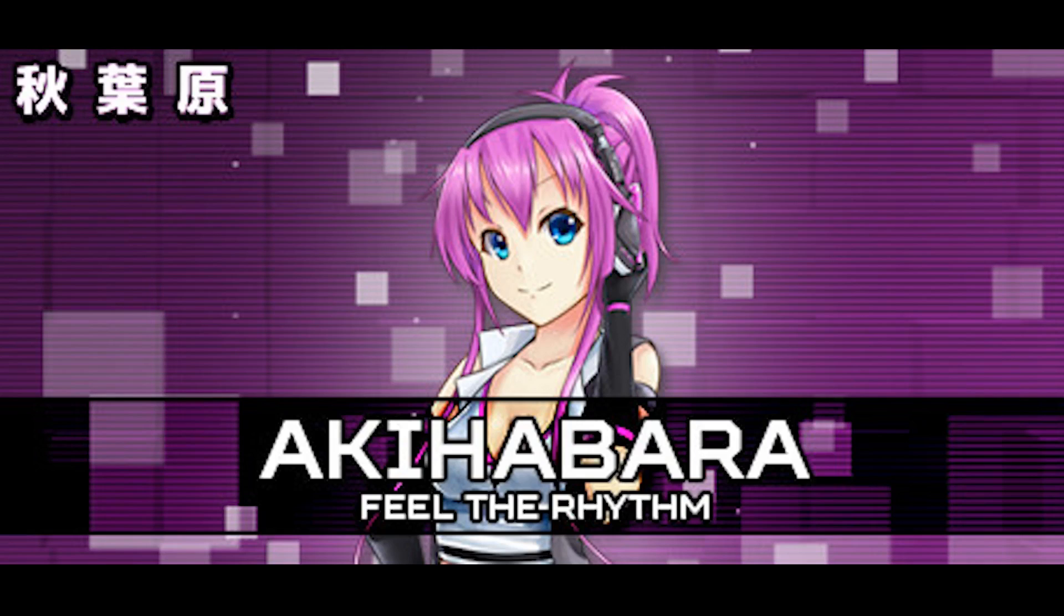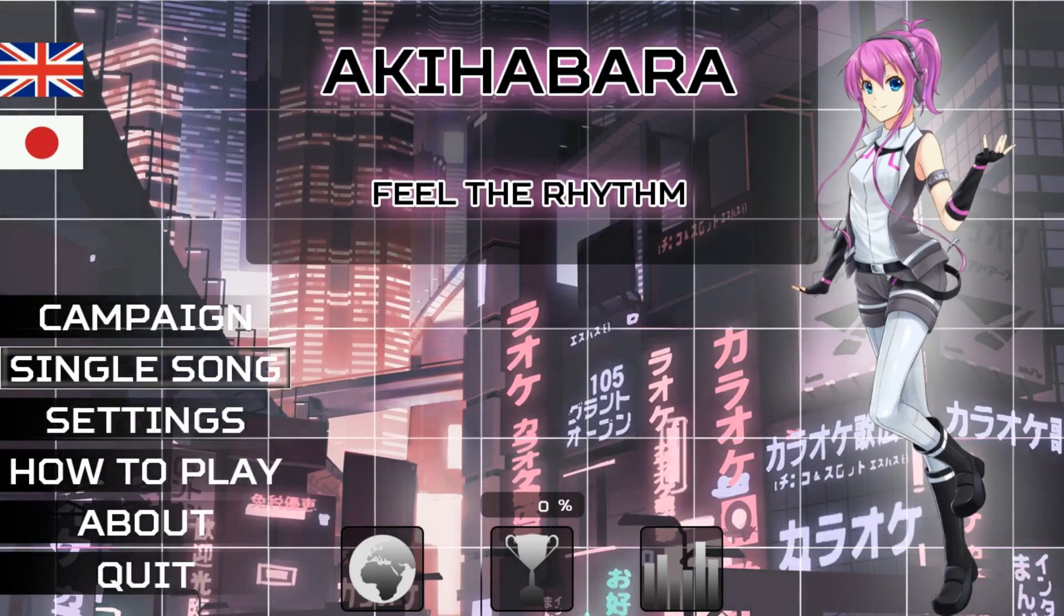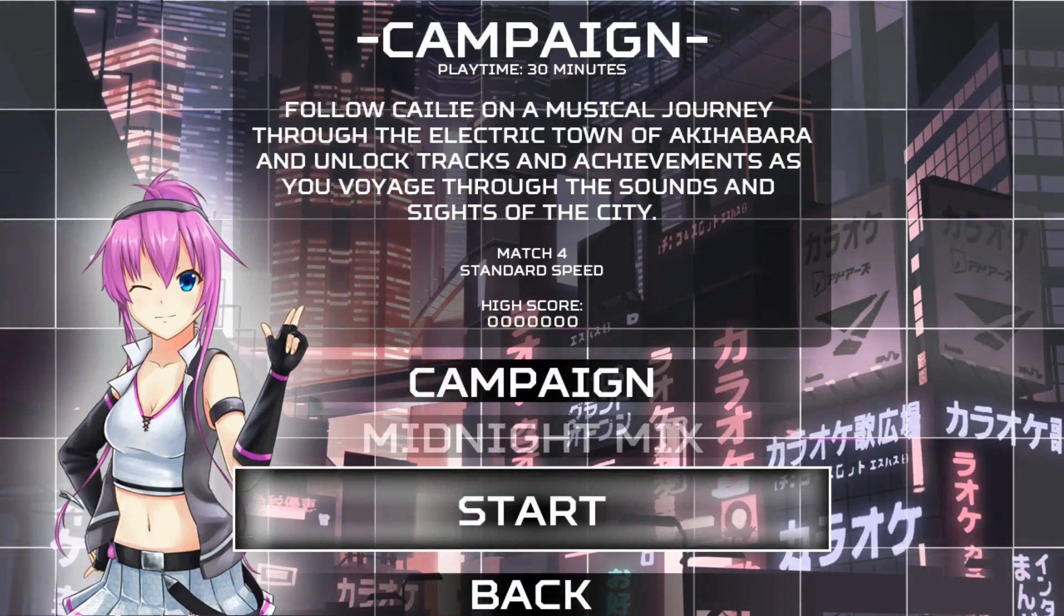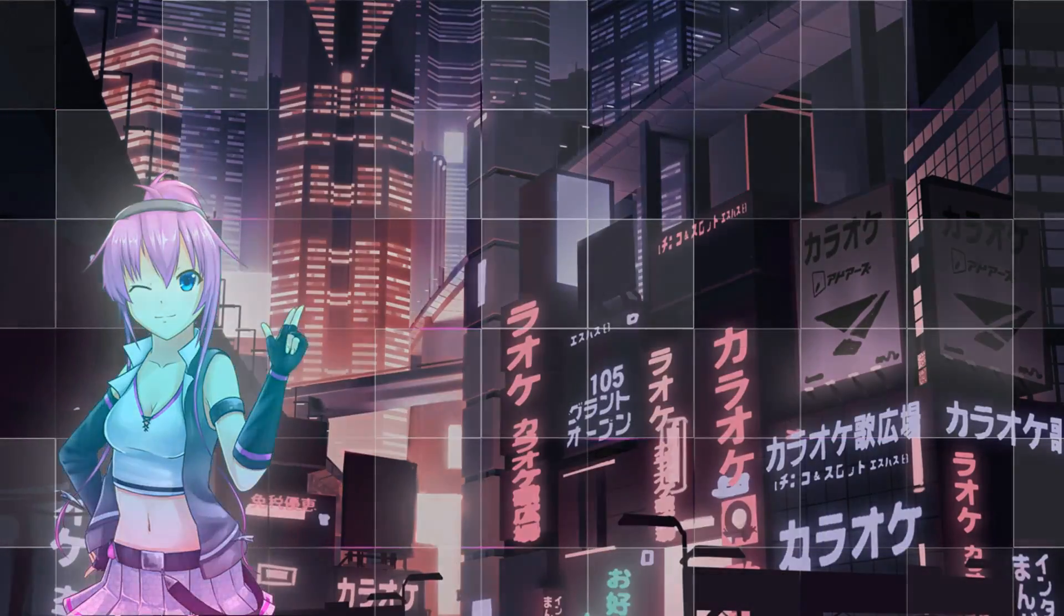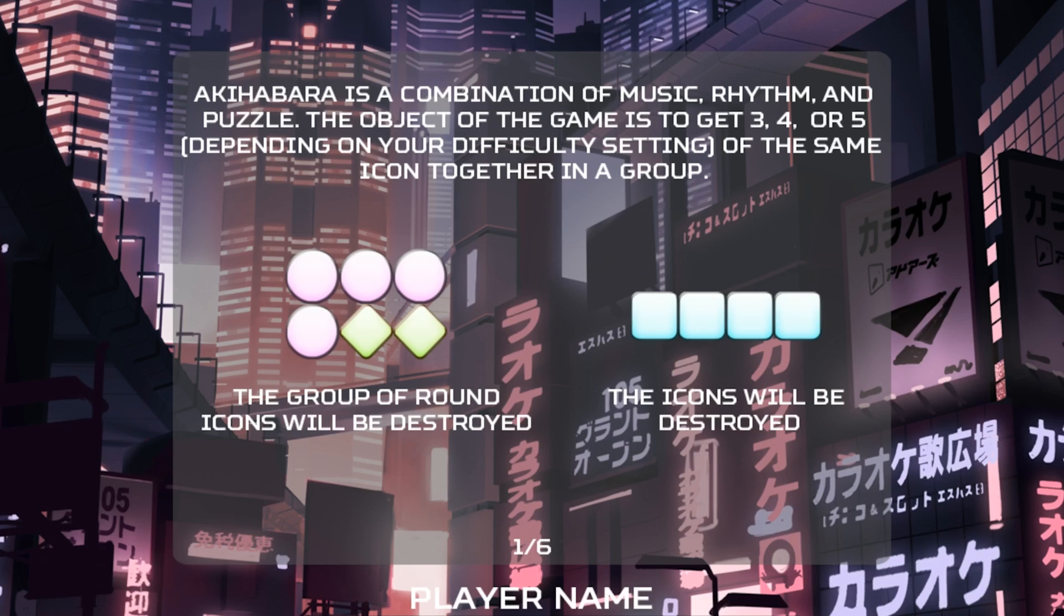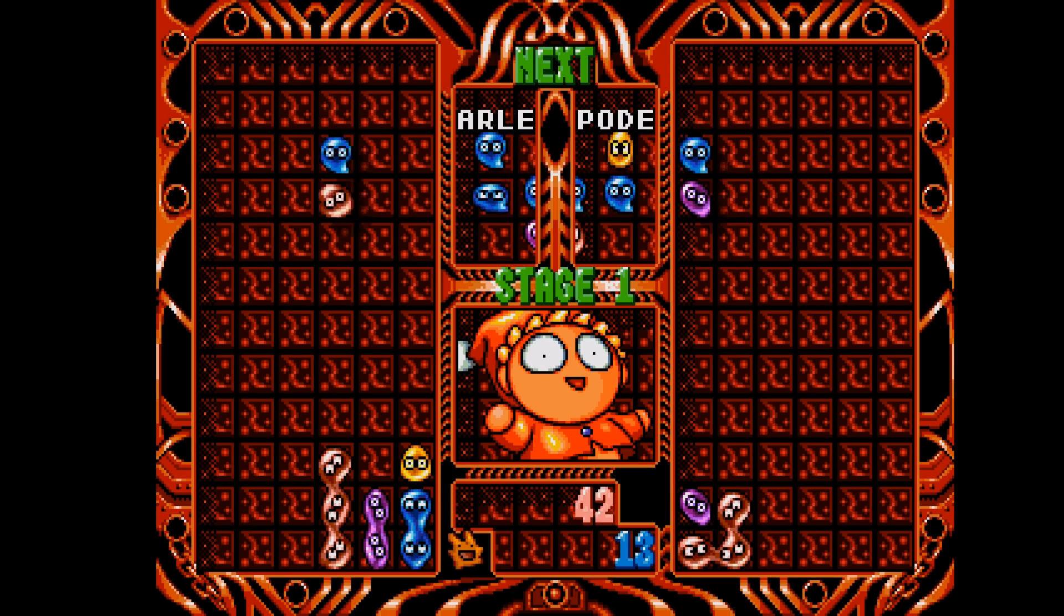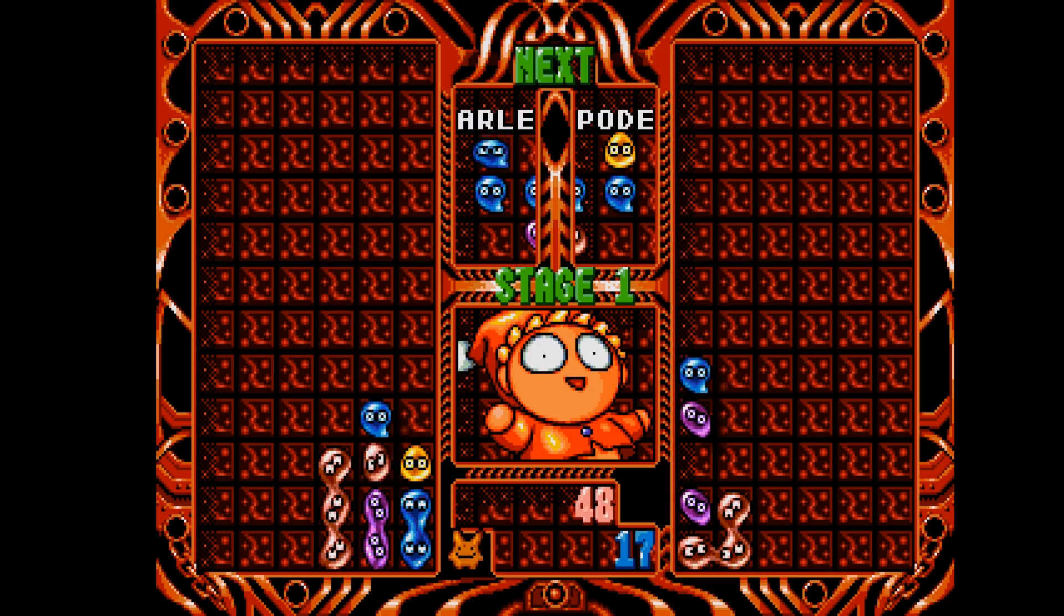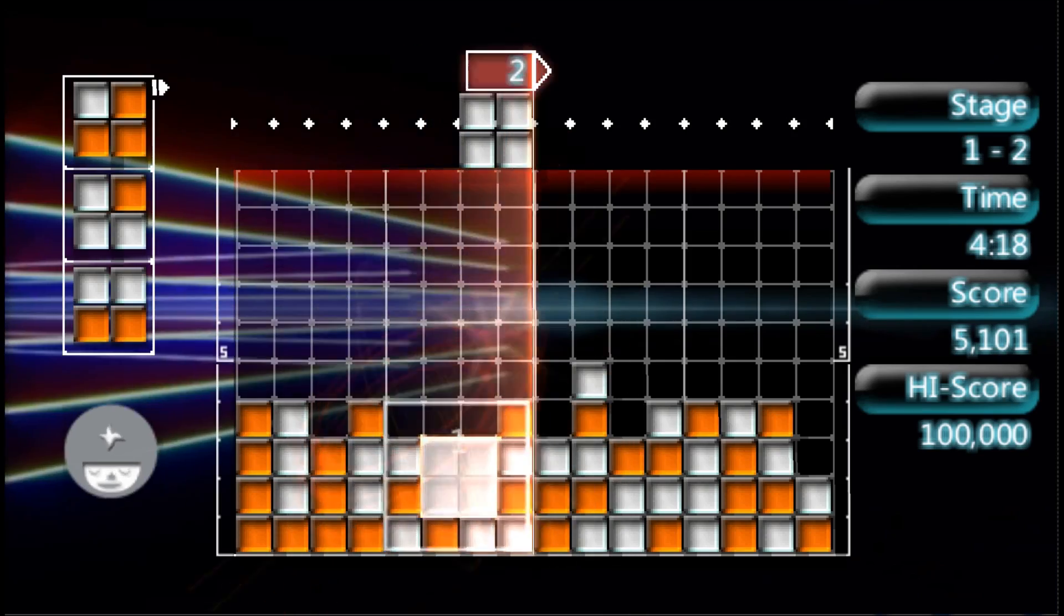Hello everyone and welcome back to Joystick vs Machine. Today I want to take a brief look at Akihabara Feel the Rhythm for Steam and Mobile. It's a hybrid puzzle rhythm game that plays a bit like a cross between Puyo Puyo and Luminesse.